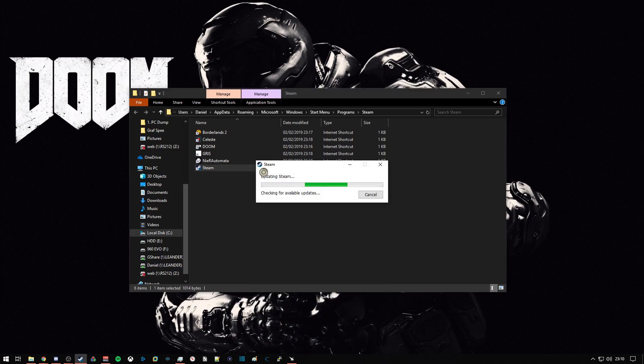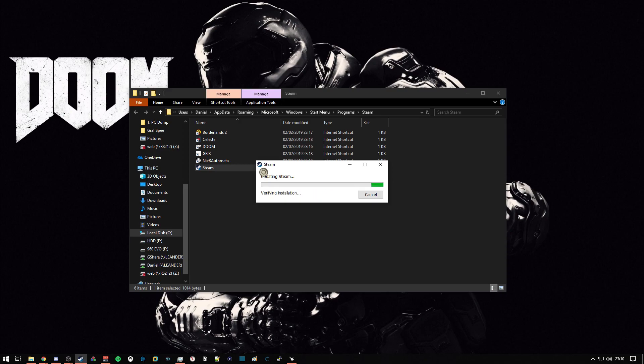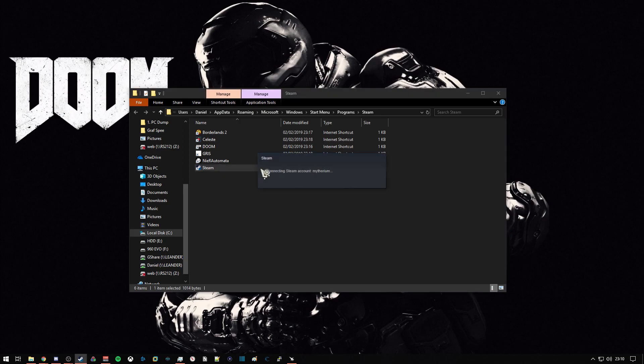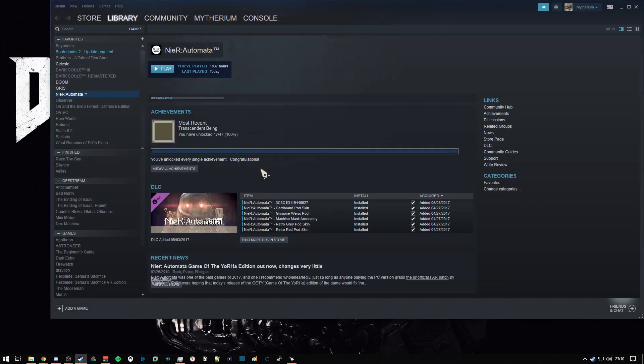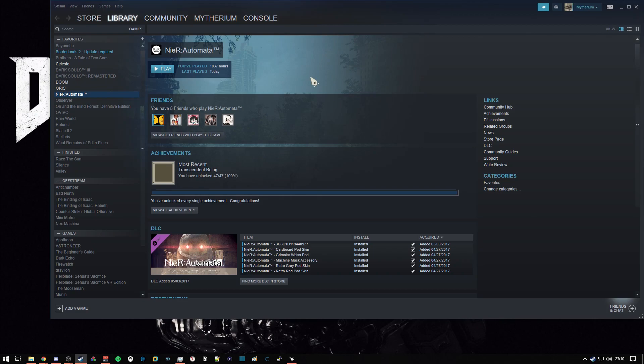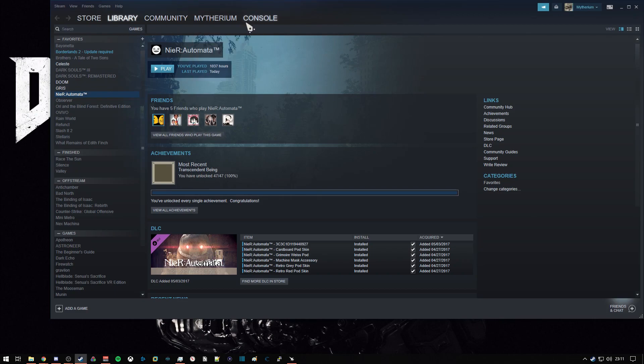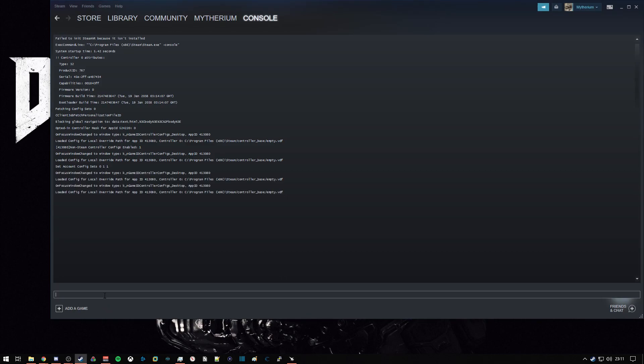That will open up Steam and alongside the console, which we're going to enter a couple commands to download the development build. Right up at the top here we have console, and I'll have the text that we specifically want to enter in the command line down at the bottom linked in the description. Just copy-paste, download Depot, and hit enter. And now we wait.